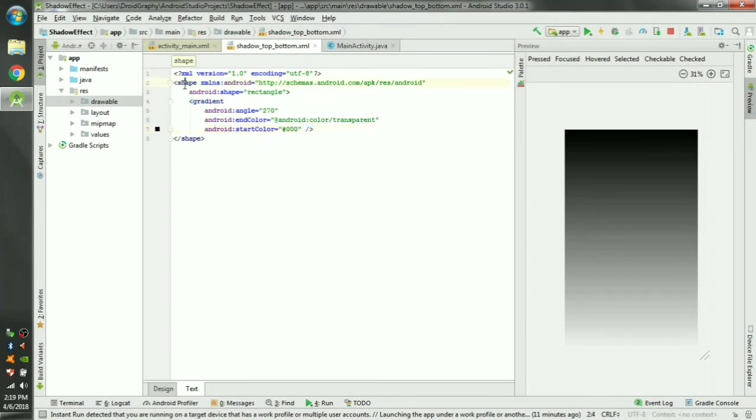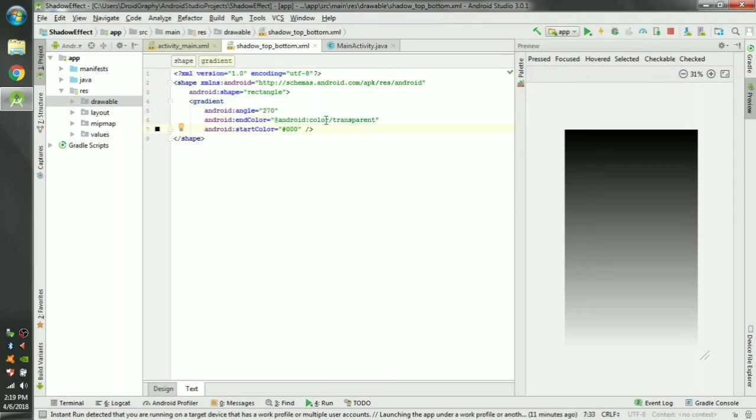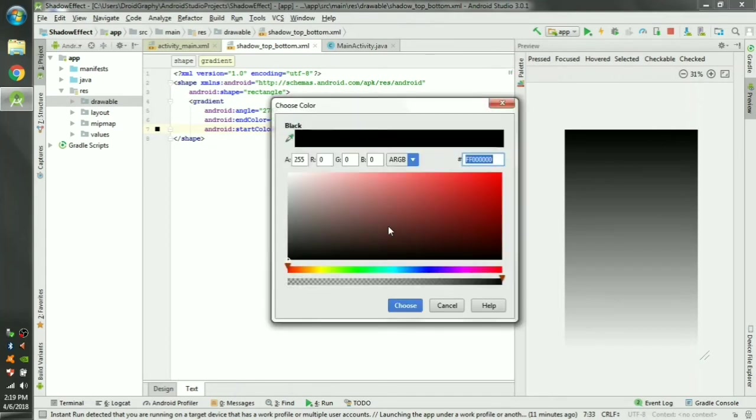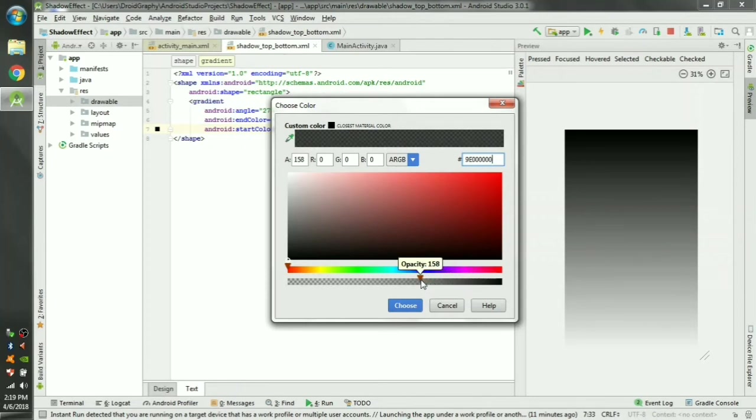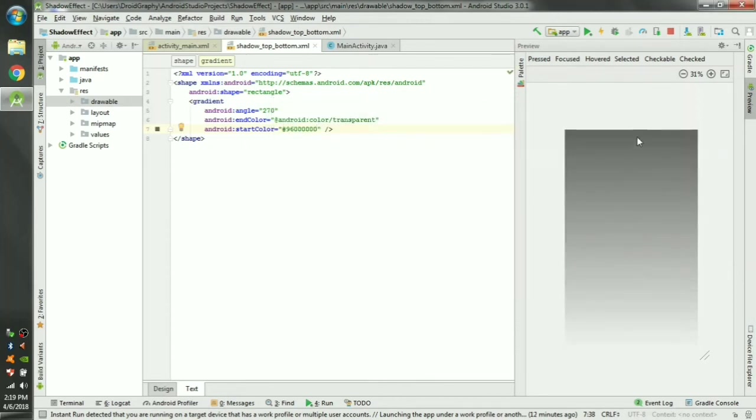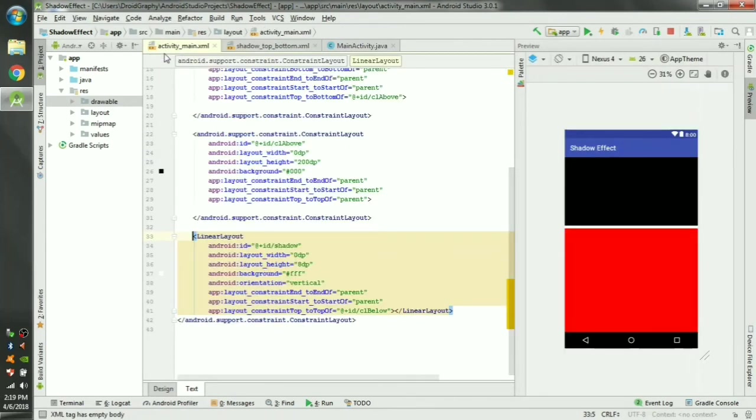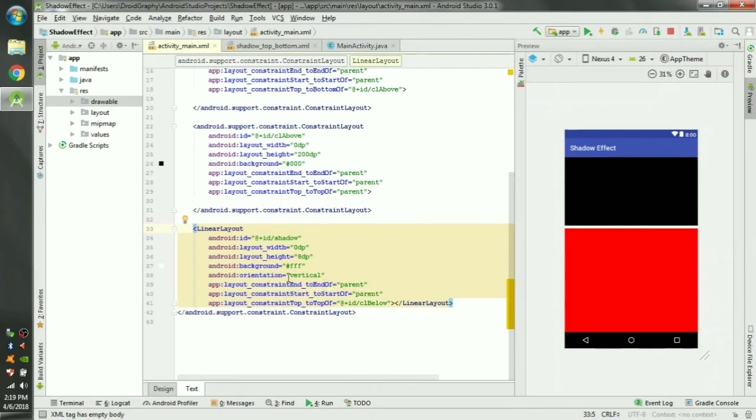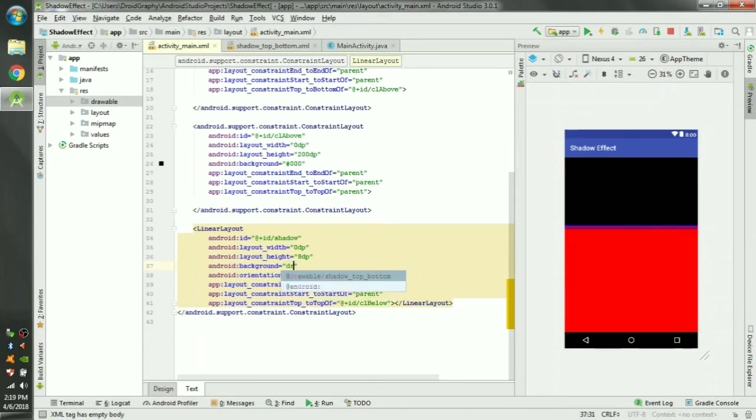So we have created a shape tag, inside that we have created a gradient tag, and we have given a start color that is pure black to an end color of transparent. Now we have to change this full black to some gray color so we can slide this opacity to around 150. Okay now it's a kind of a gray color and back in our main activity layout file change the background color of that linear layout to the newly created shadow drawable.